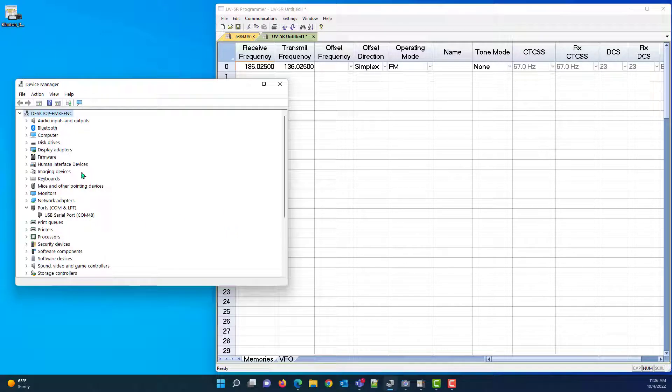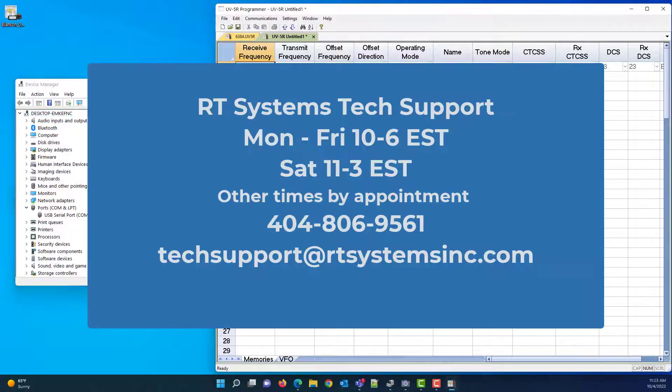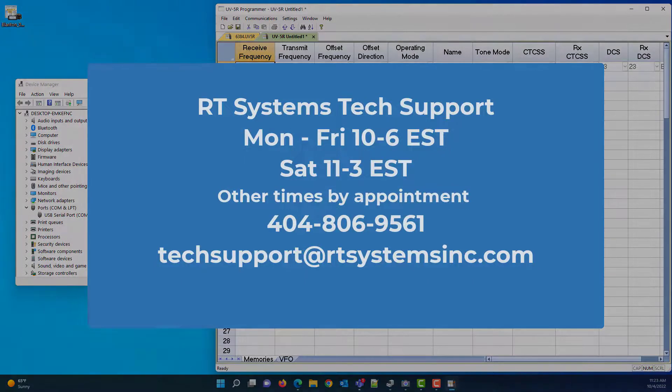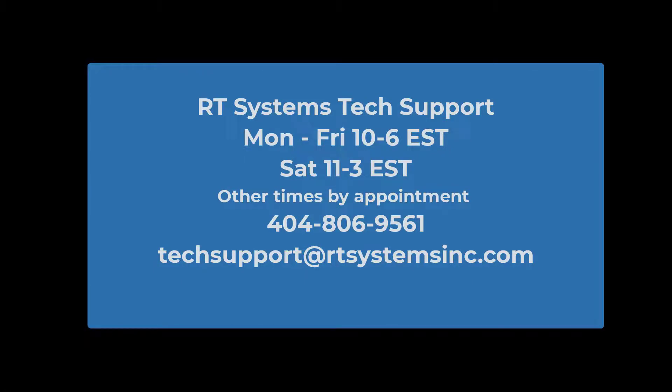So remember if you think you can or you think you can't you're either right or you've got the wrong cable. 73s.